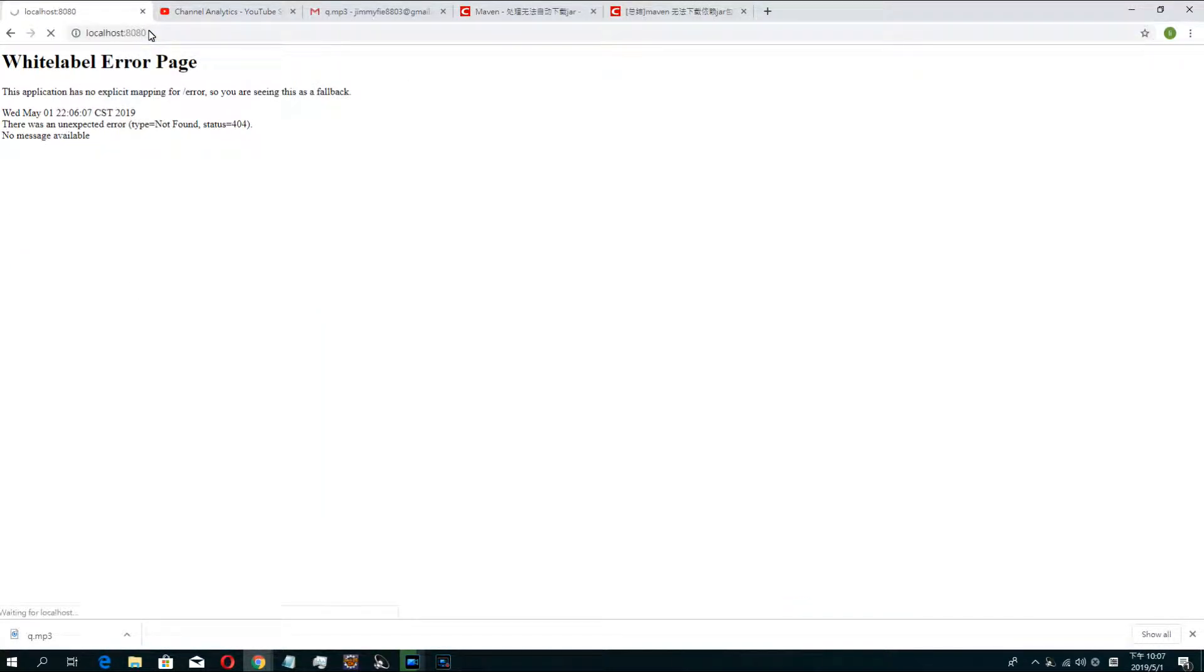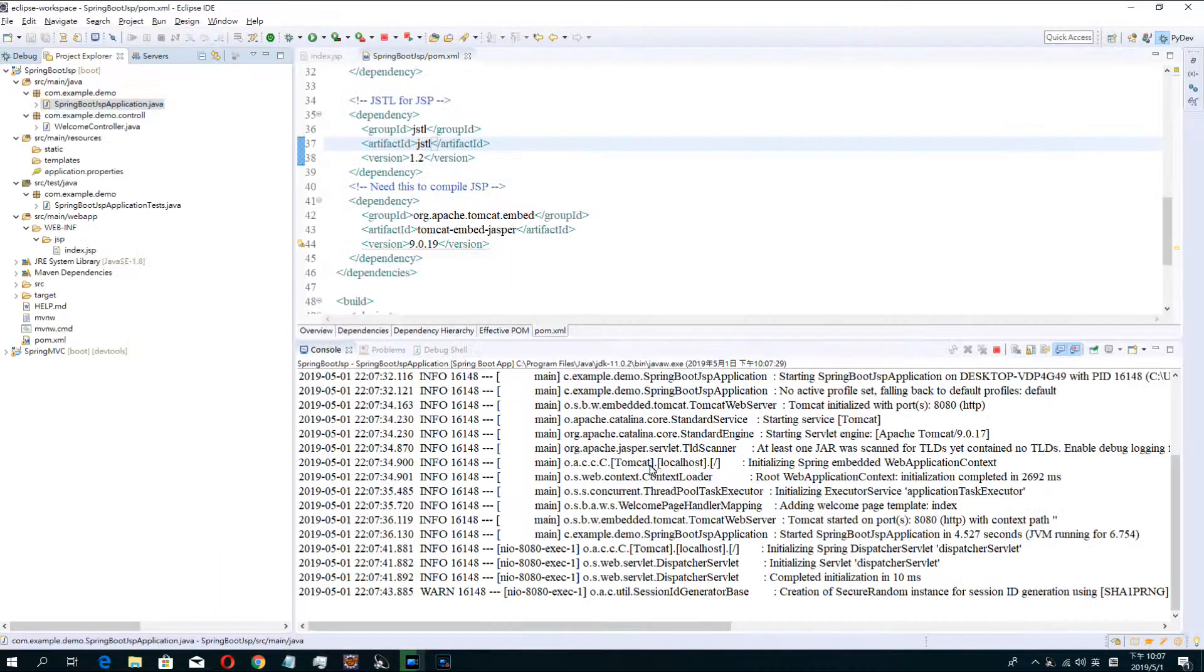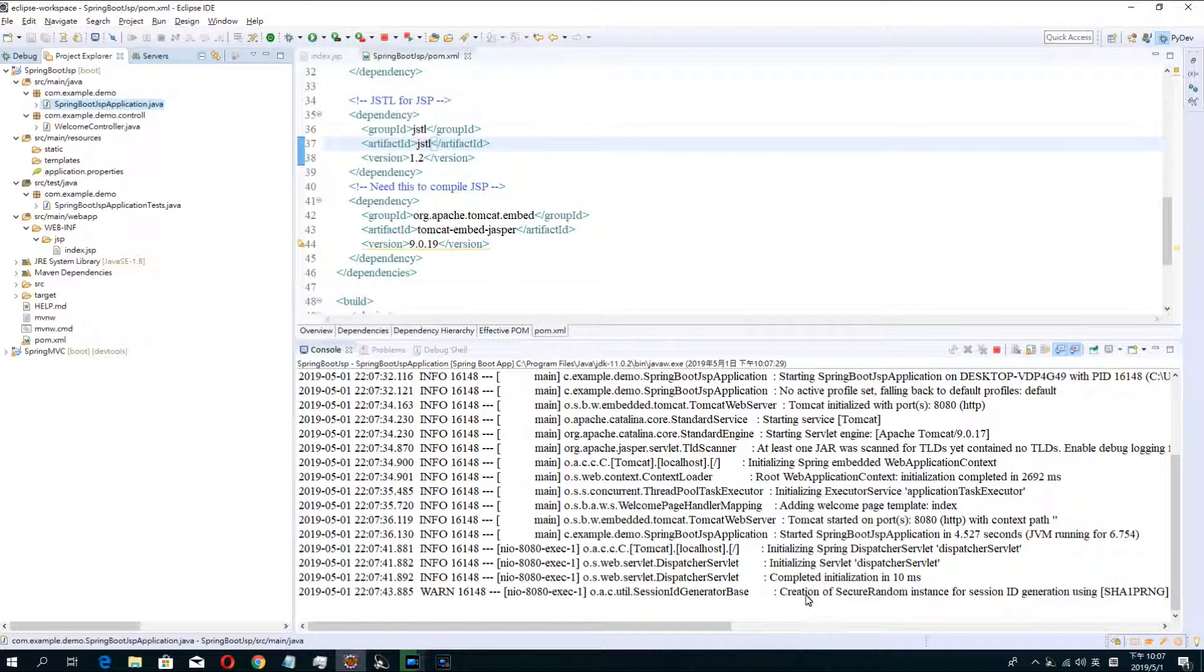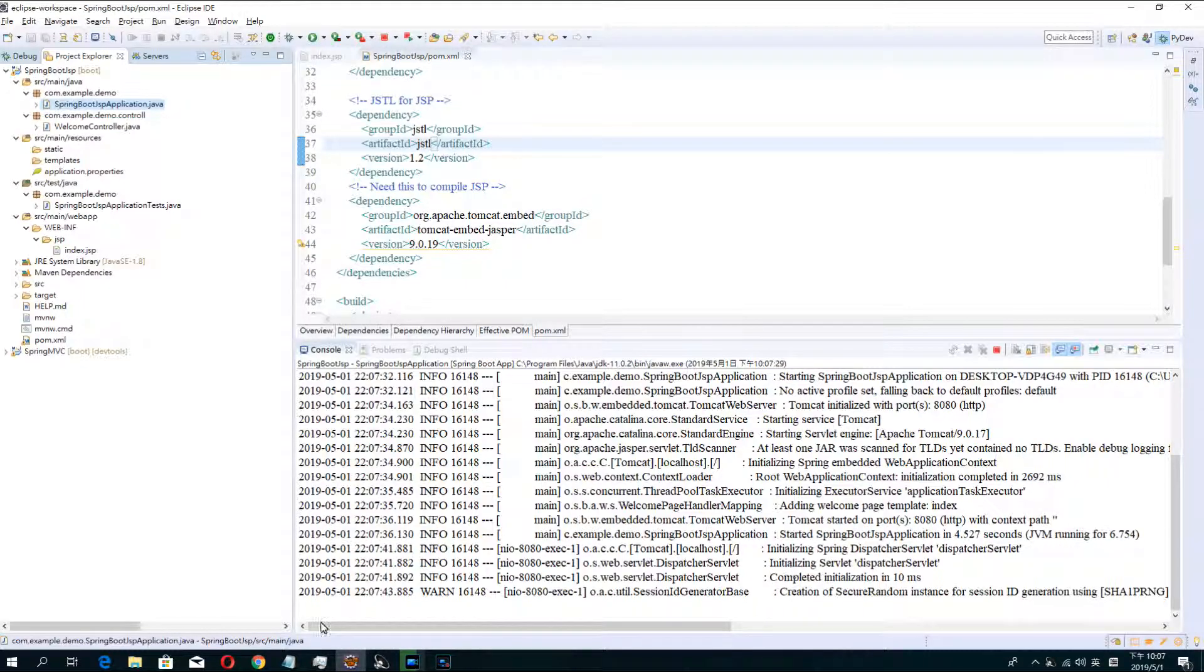Okay, we can see the JSP page. Thank you guys.